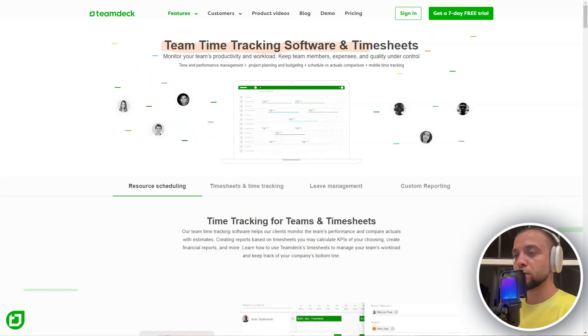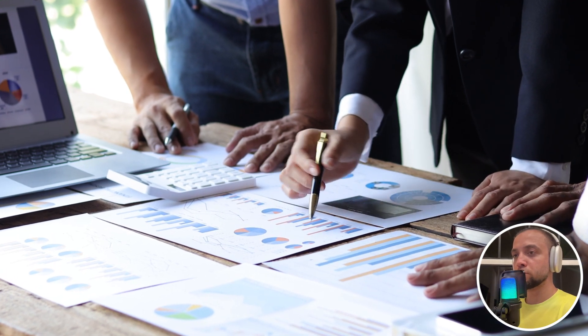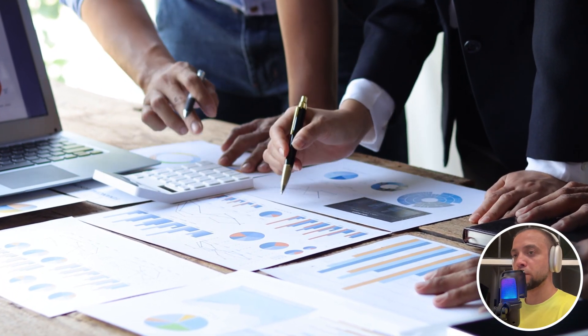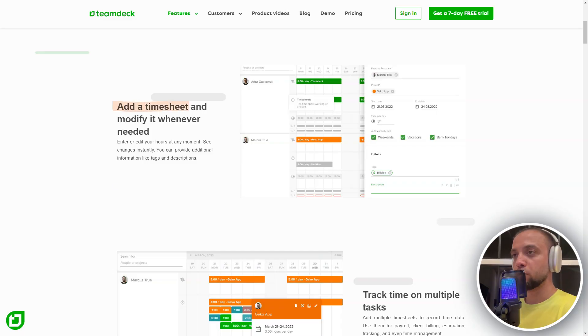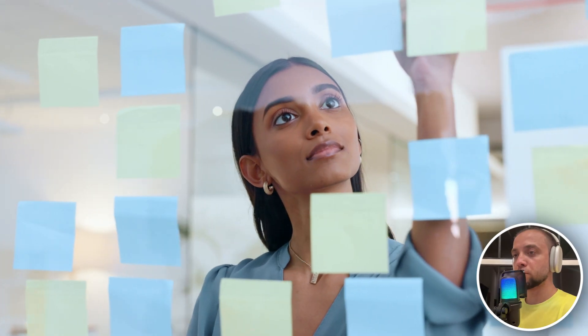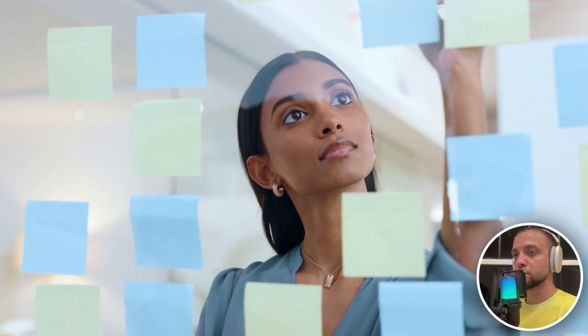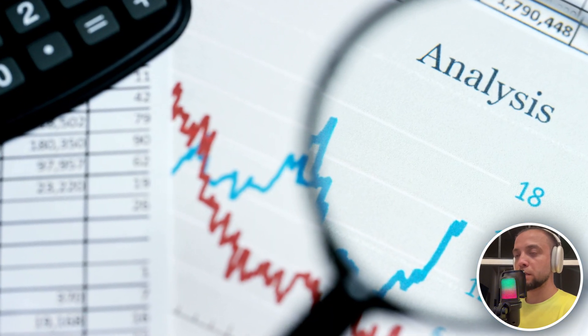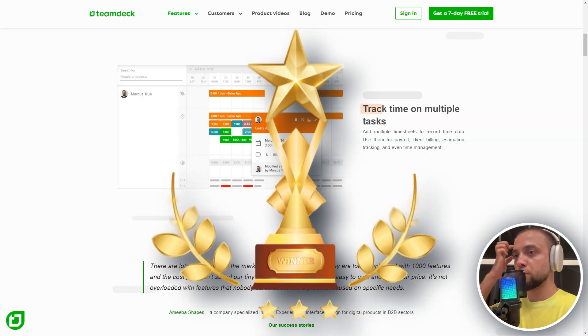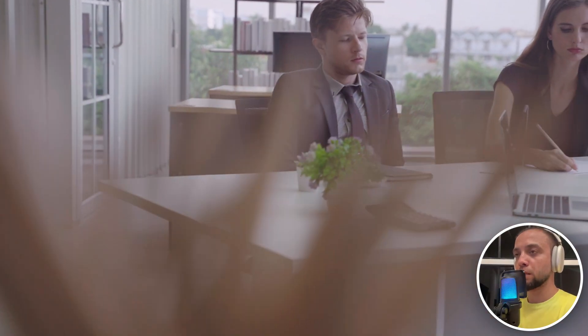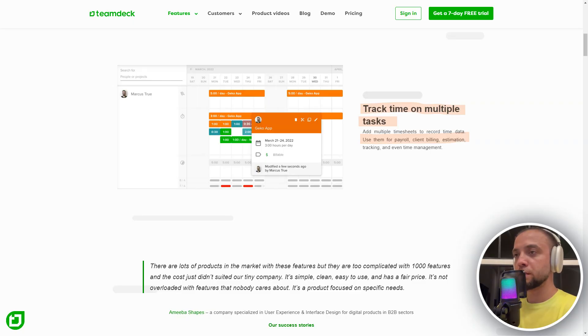TeamDeck is a comprehensive solution for project and resource management that allows organizations to effectively plan, track, and manage projects, as well as coordinate team activities. TeamDeck offers a powerful set of tools that help optimize management processes, enhance team productivity, and ensure successful project completion. This solution is suitable for any type of business, providing convenience and efficiency in management.